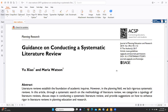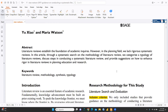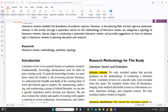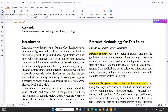Let's continue with systematic literature review. In this particular paper, we will discuss what the process could be and how you can create a flow diagram for your systematic literature review. The paper also covers what softwares would be helpful, given in the conclusion part. Literature review establishes the foundation of academic inquiries; however, in the planning field, they lack rigorous systematic review.